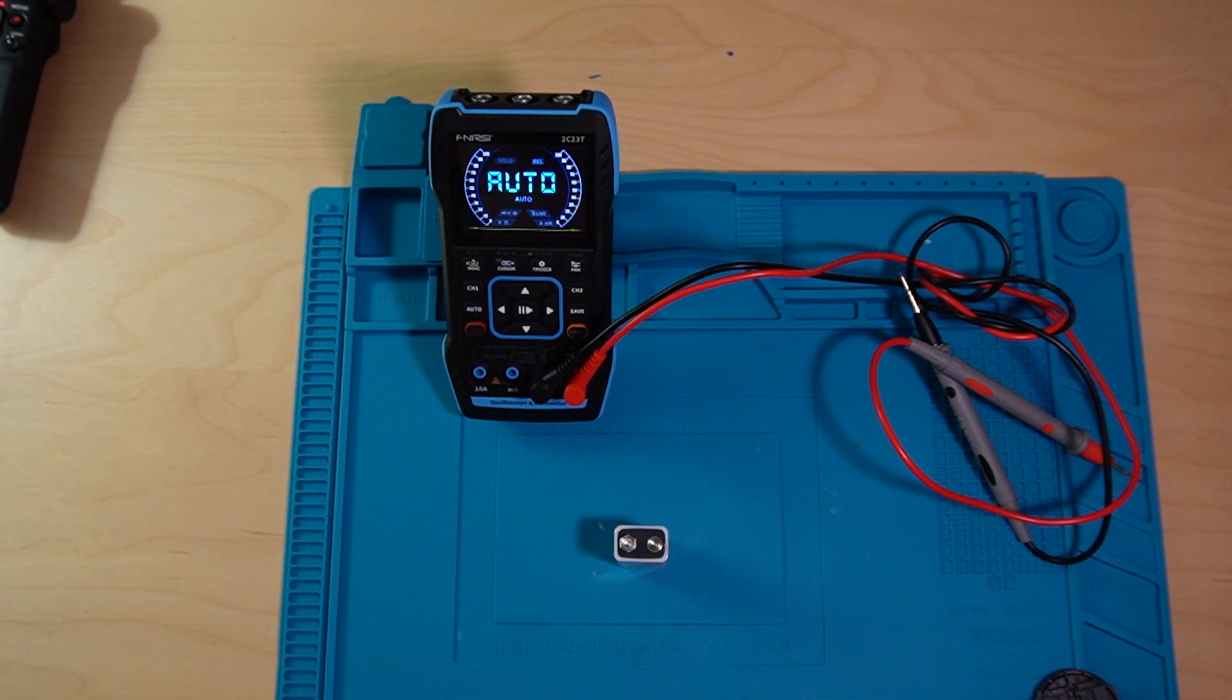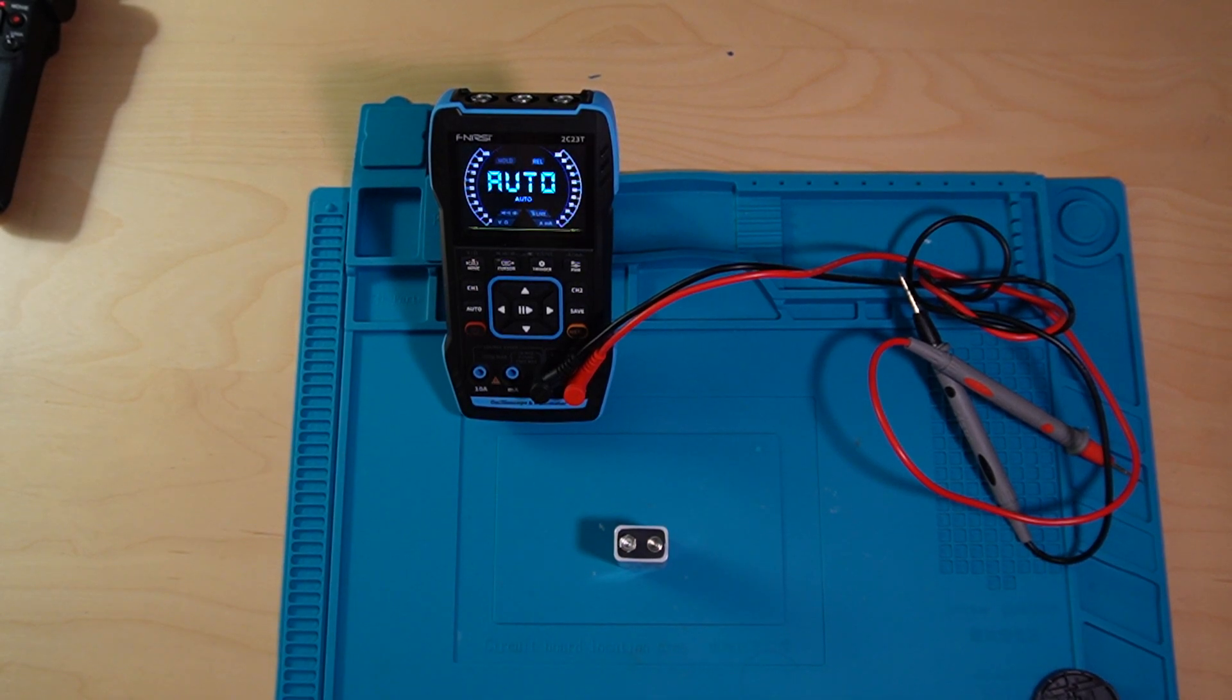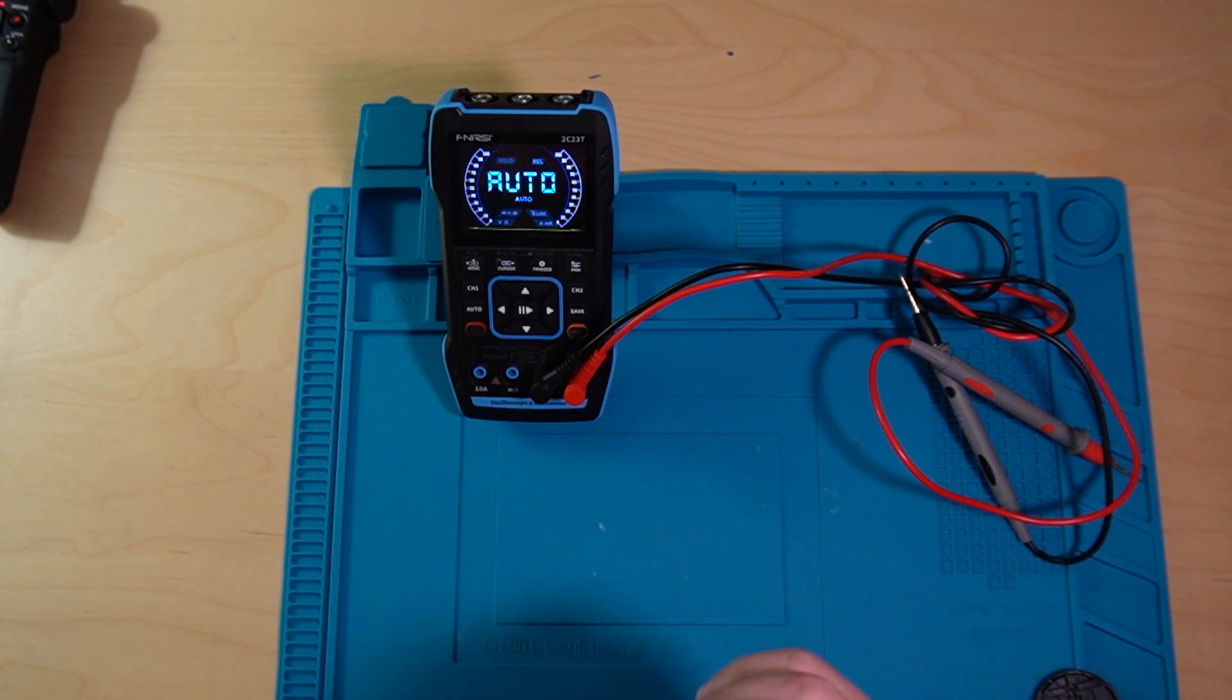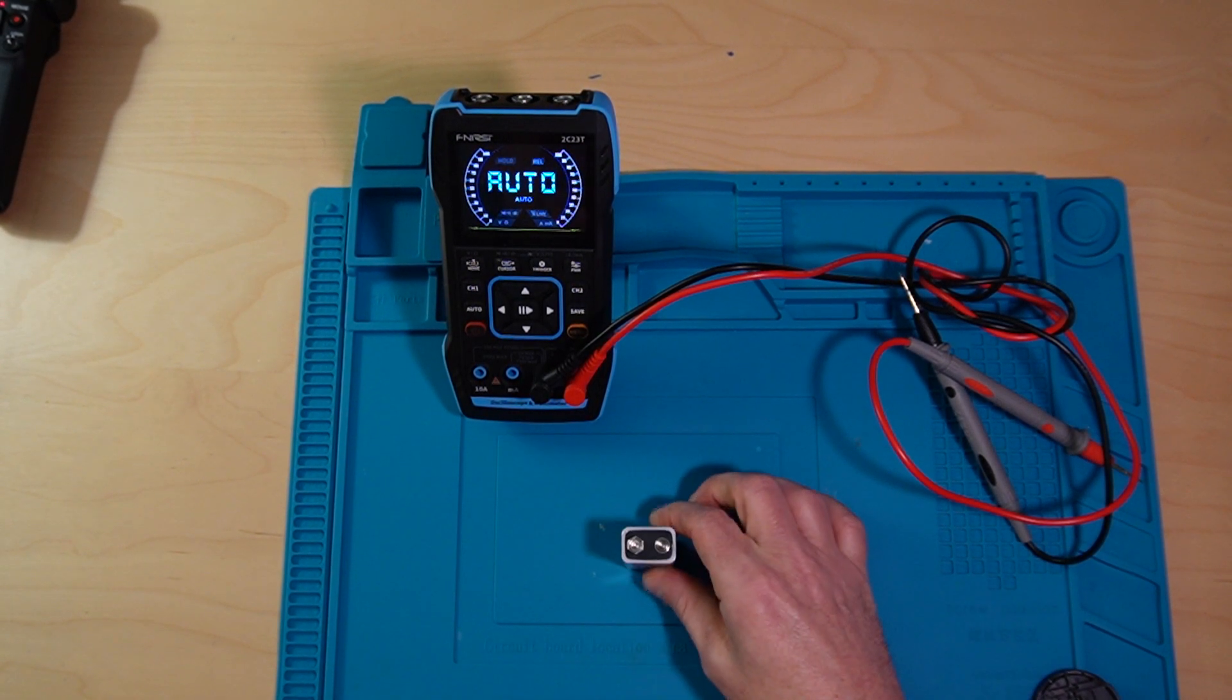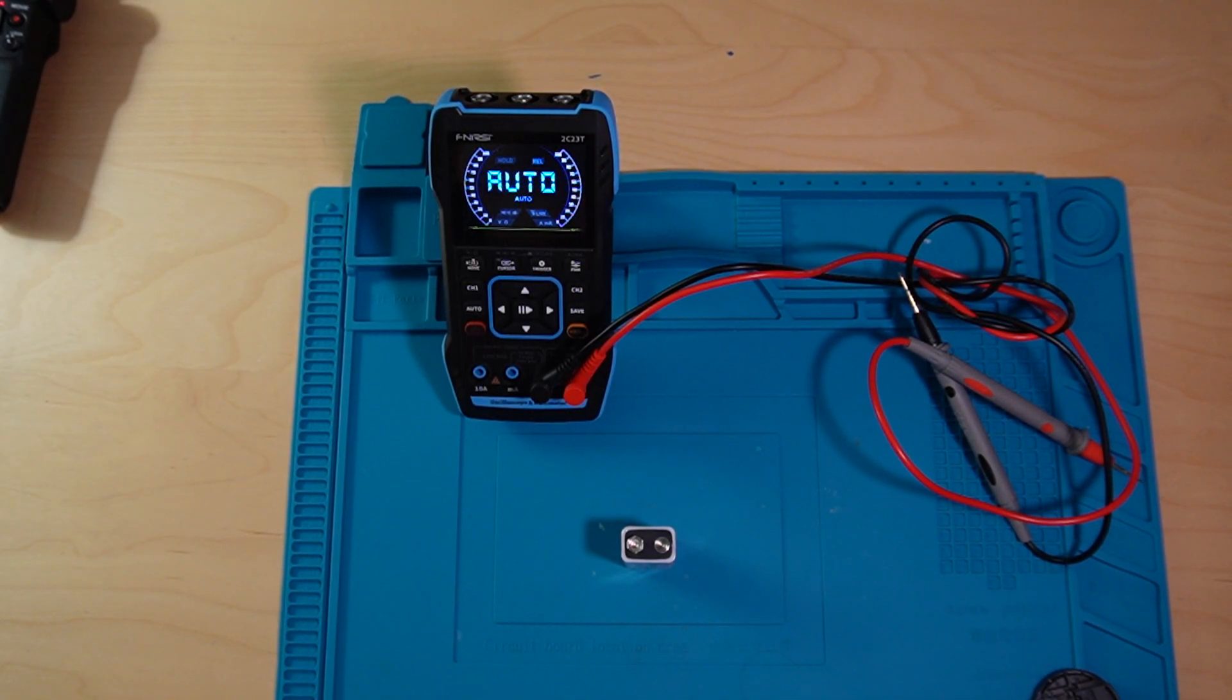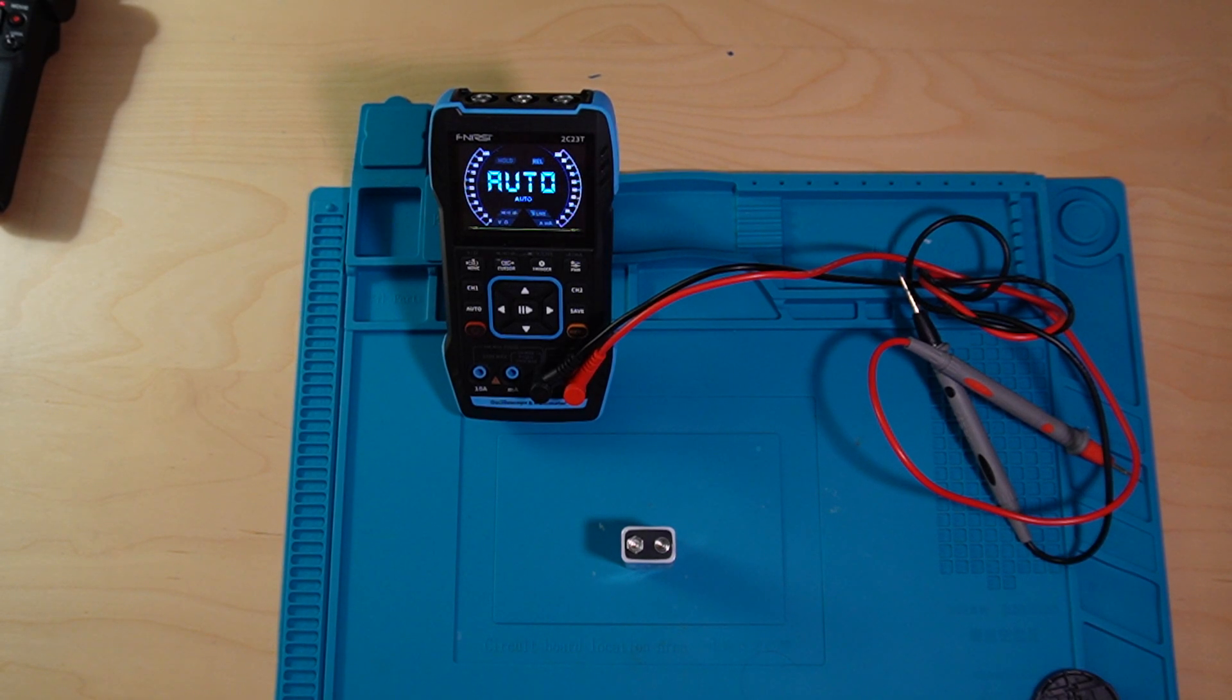That's pretty much it. So I do recommend using an actual multimeter or an actual battery tester to test your batteries and not your tongue because you never know what electricity could do. But that's all I got for project one, or experiment one.